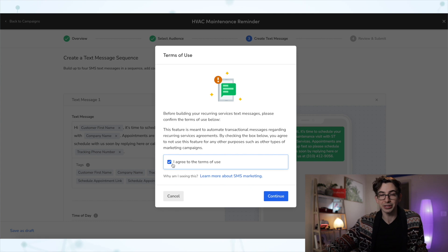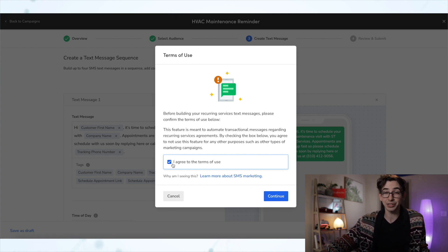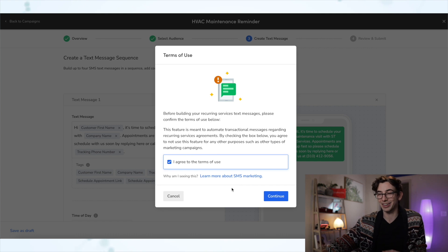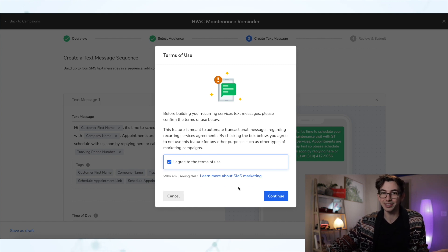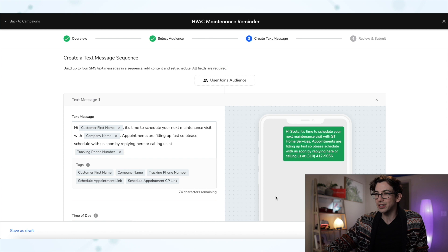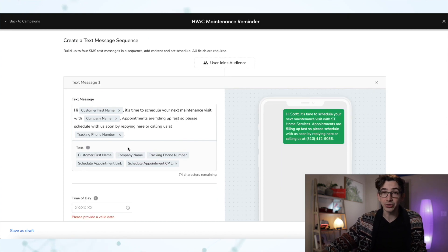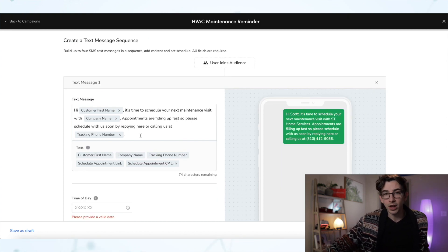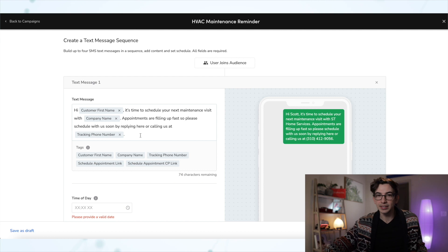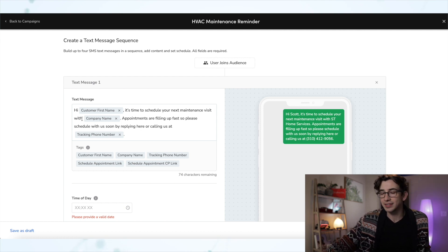That is actually important. By the way, there are a lot of legalities around how you can send text messages to people. So like actually do this. Don't use this for things it's not intended for. Then we're going to hit continue. And from this page, we can do a few things. So first of all, we can edit what the text message itself is going to look like. This is what you get by default. It says, hi, customer first name.